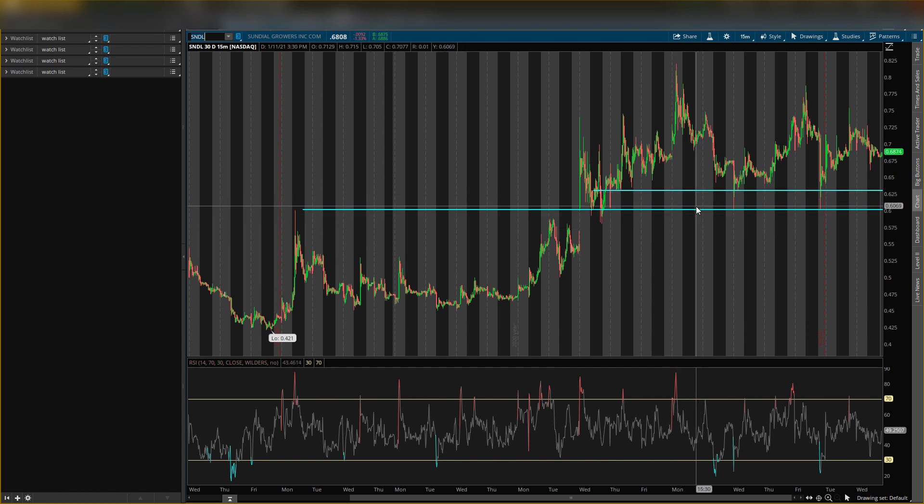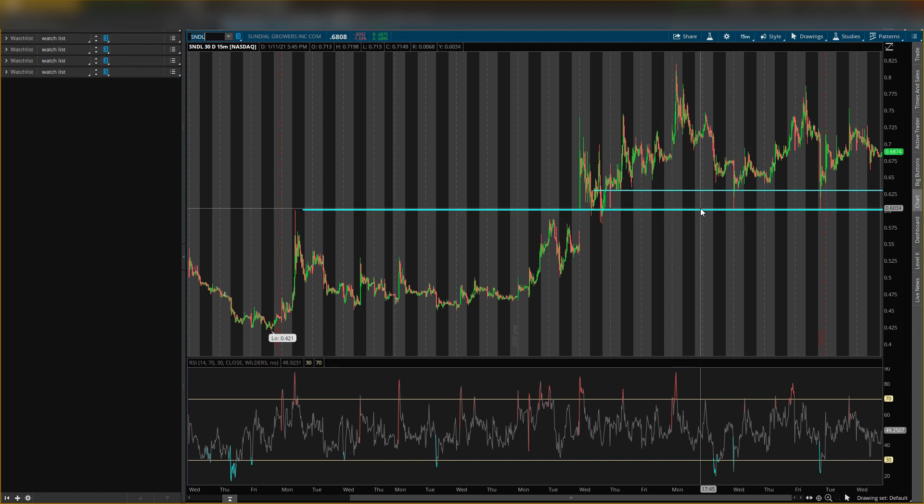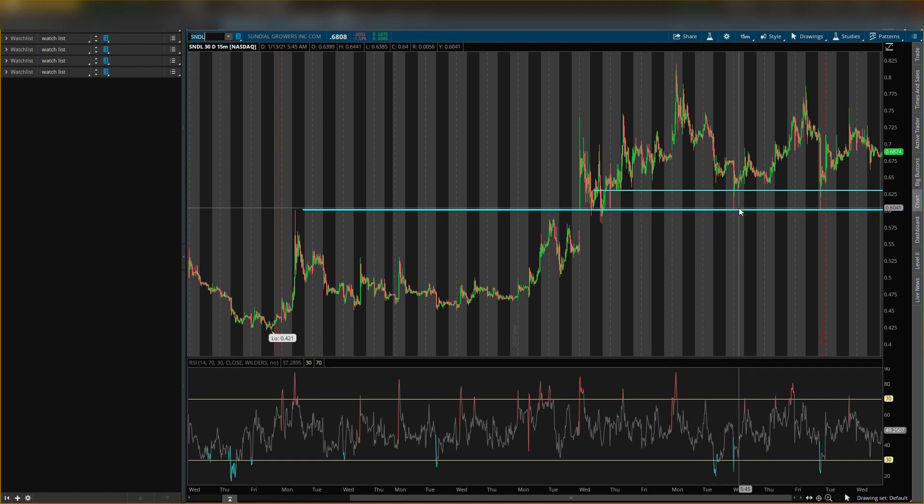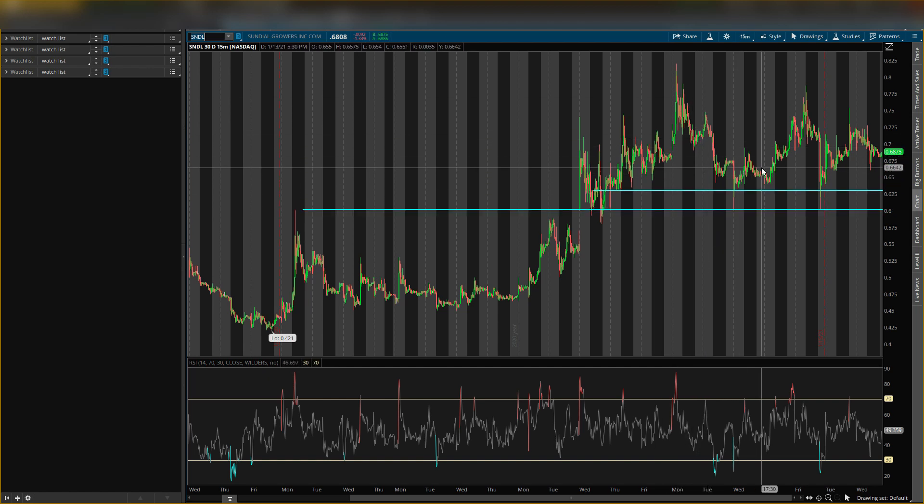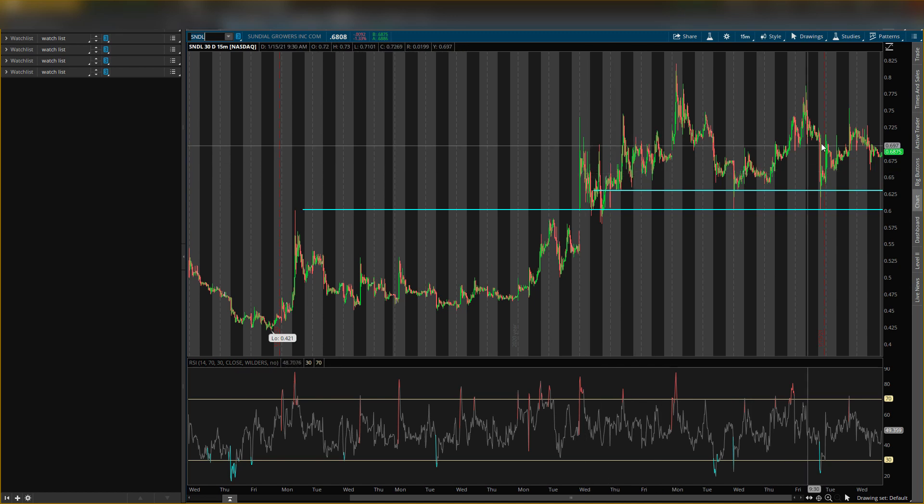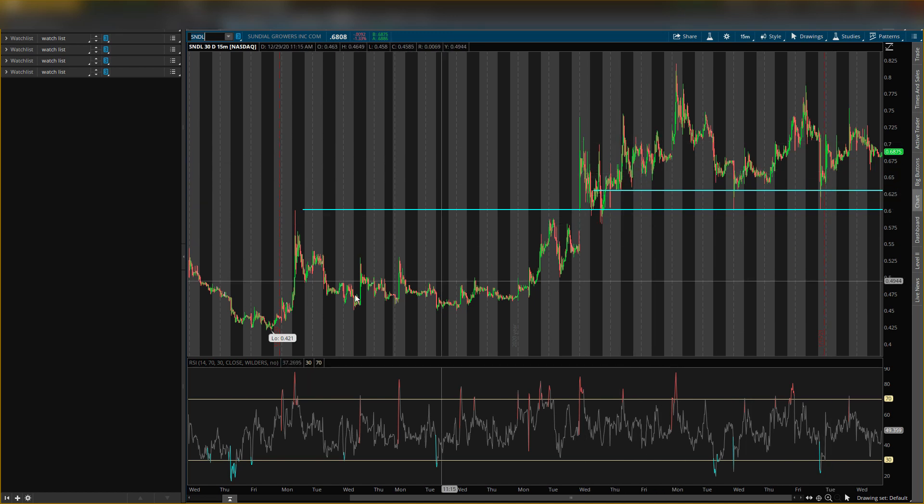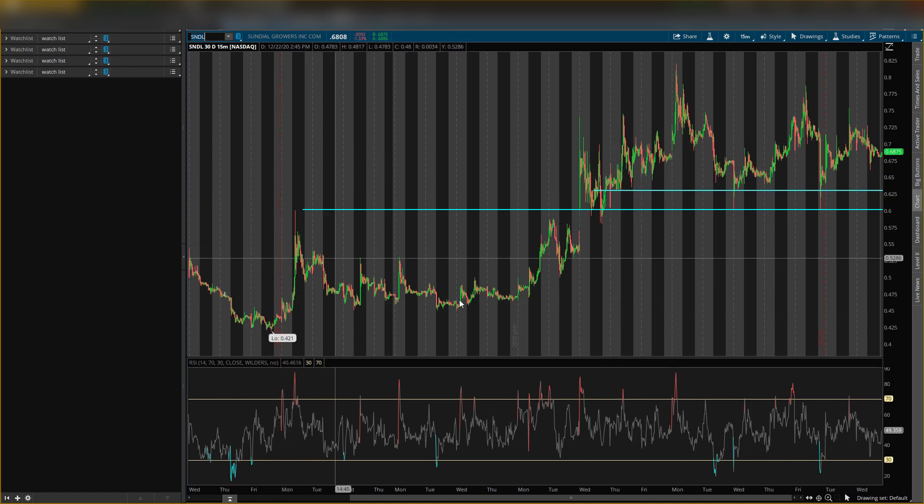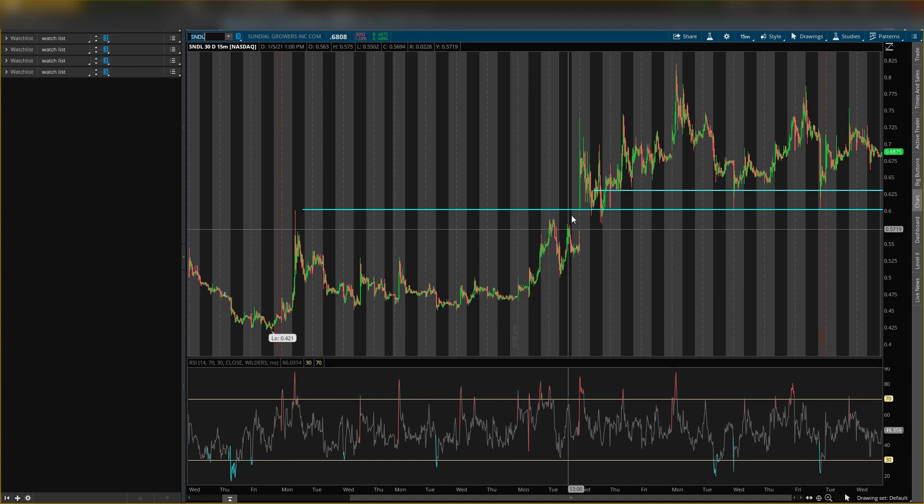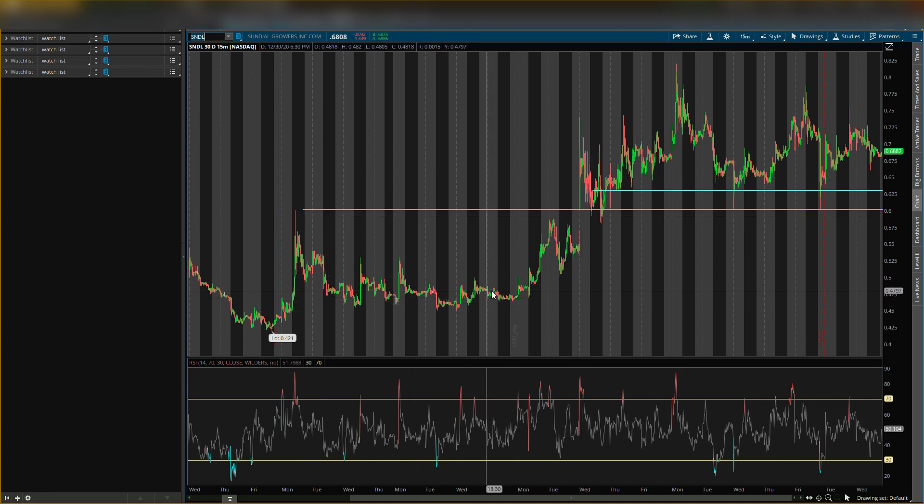My first support level is at 62 cents and the next one is 60 cents. It's been real choppy, that's why I haven't been playing it. I want to play on moves that are like this or they're like this, right? I don't want to play in here.